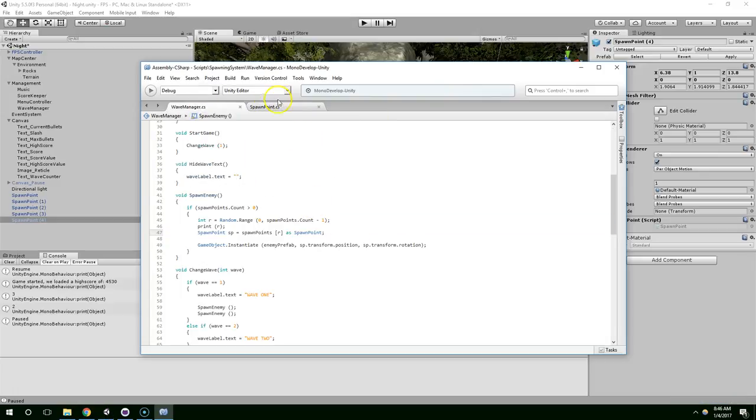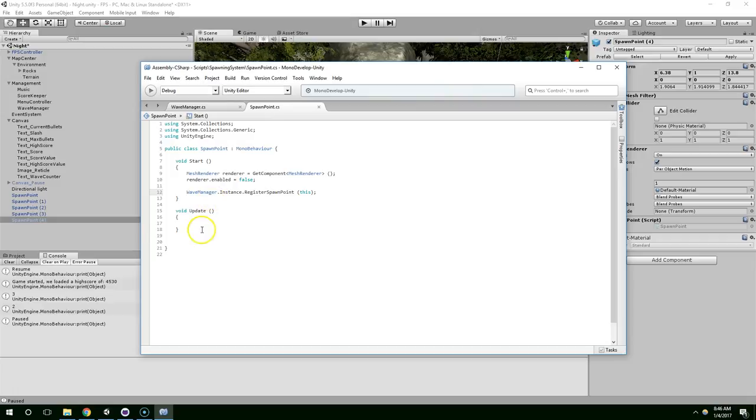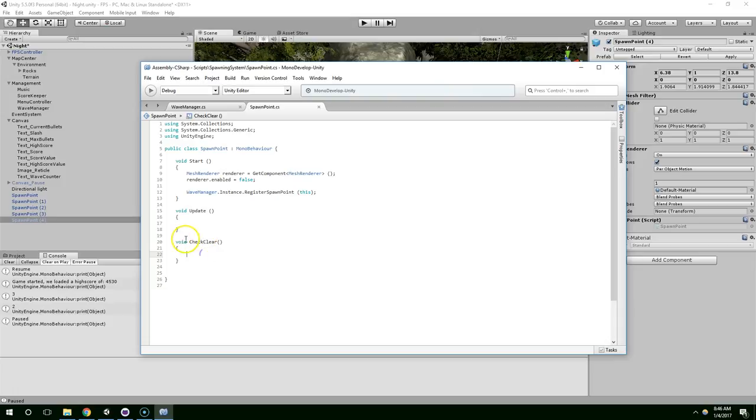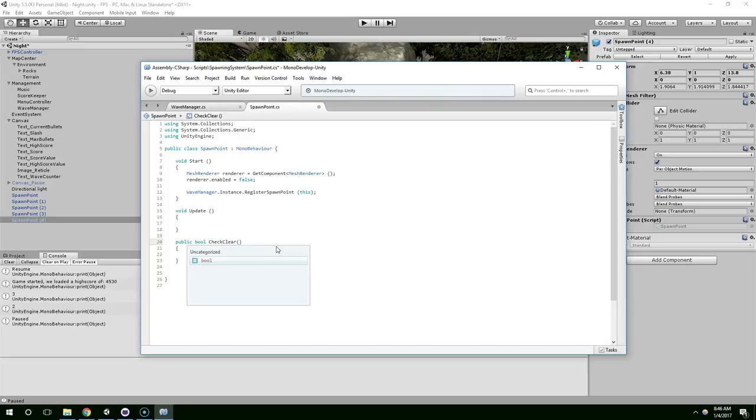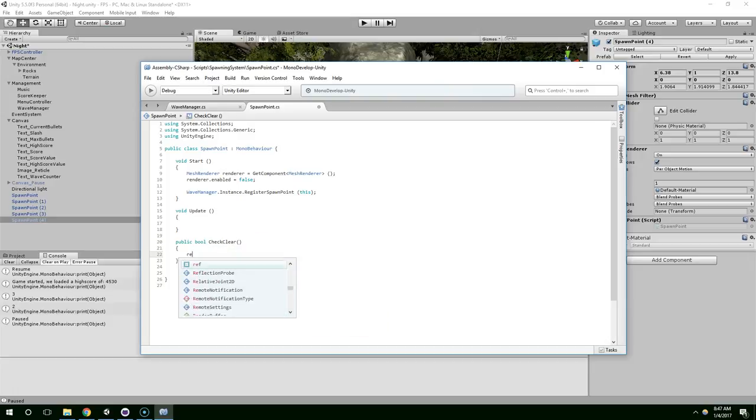So, let's create a method in spawn point. Void, check, clear. Now if there's an enemy on this spawn point, or if we just spawned something, we want to return a value of false. So this will be a public, it'll return a boolean value, either true or false. So by default, let's just return true.